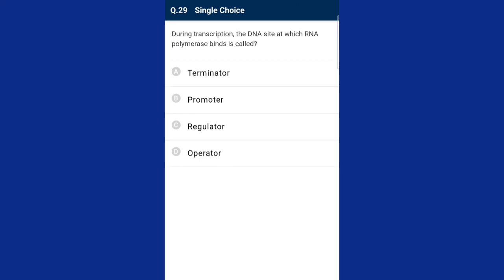Question number twenty-nine: during transcription, the DNA site at which RNA polymerase binds is called the promoter. A regulator is a gene that forms a biochemical for suppressing the activity of the operator gene. The promoter is the gene that provides the point of attachment of RNA polymerase required for transcription of structural genes. The answer is option B, promoter.